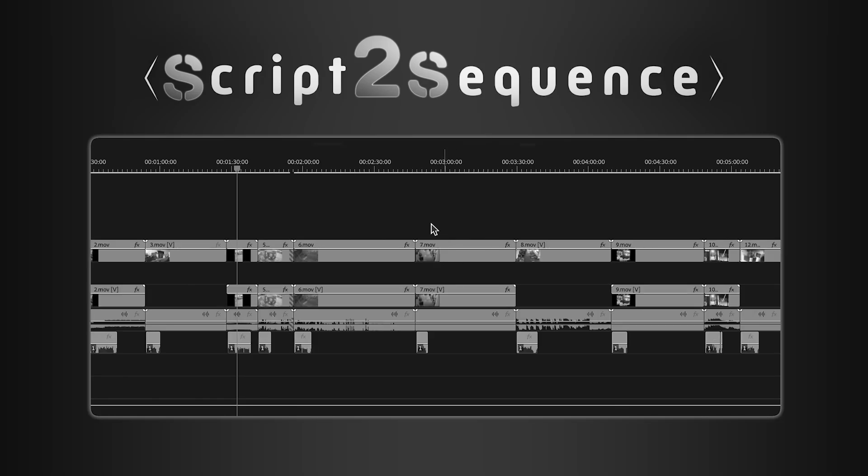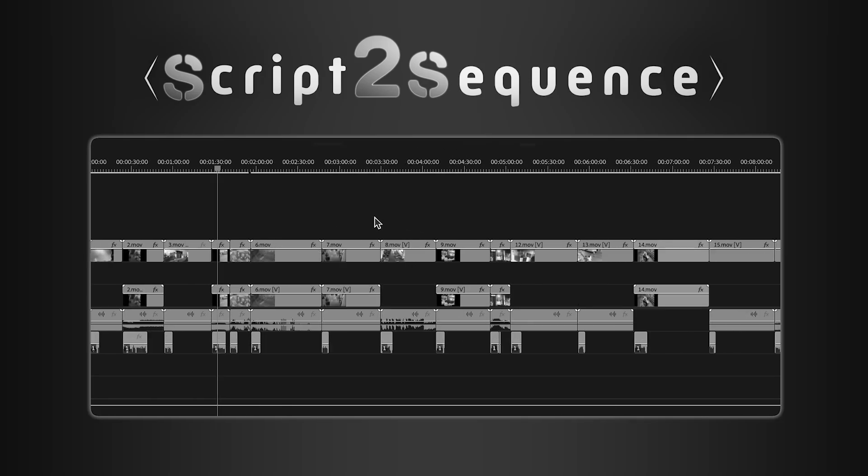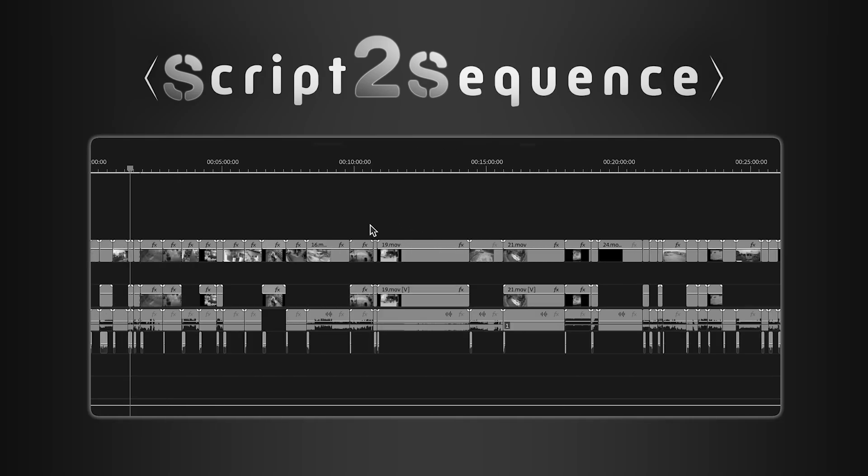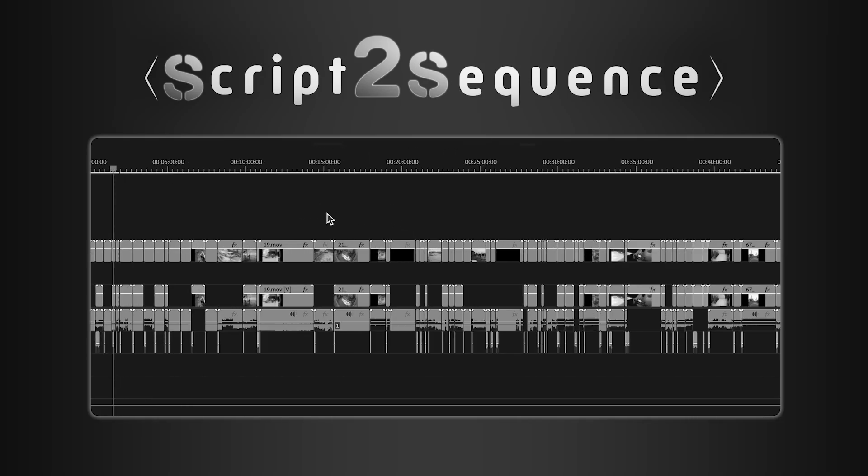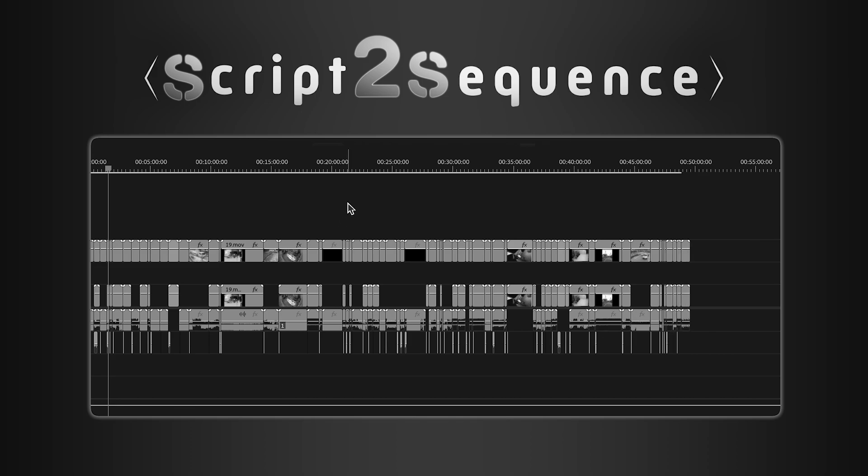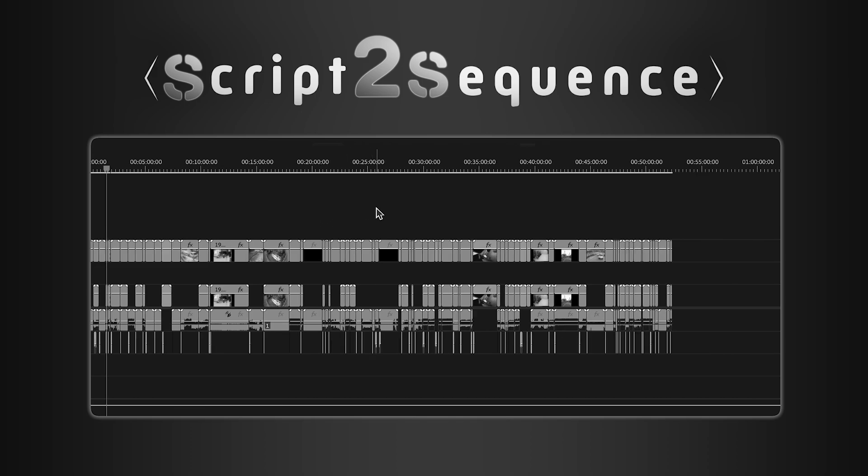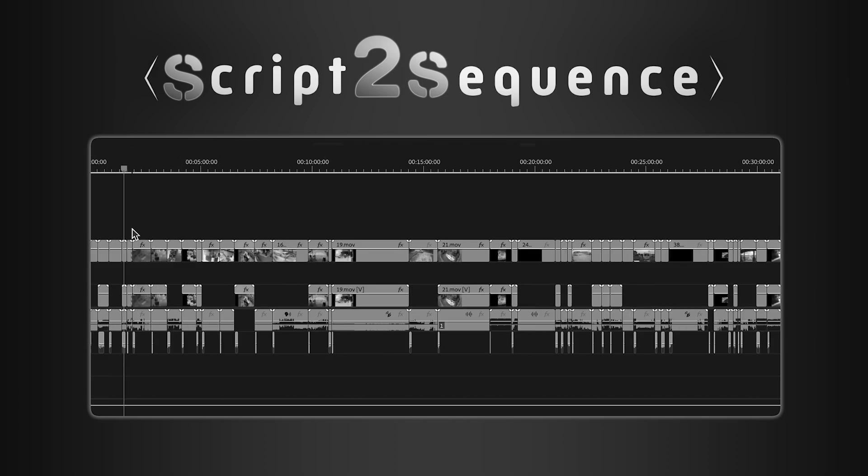And just like that, Script2Sequence takes care of hours of monotonous work in just seconds. It lays out the clips on the timeline according to their timestamps and places each voiceover line underneath the matching video.